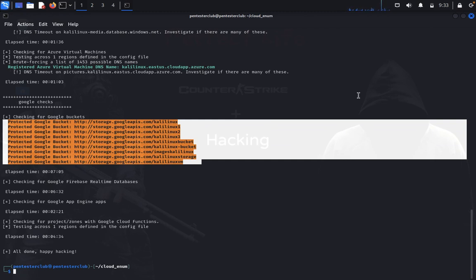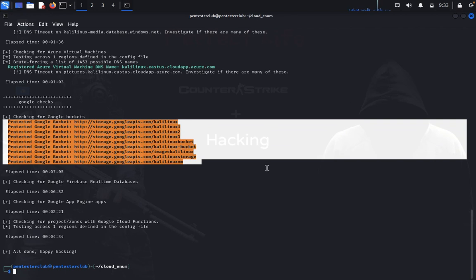In Google, you get storage locations where they store data with their Google APIs related to Kali Linux. Try this yourself, guys. This concludes the demonstration of Cloud Enum. Thank you for watching, have a great day.